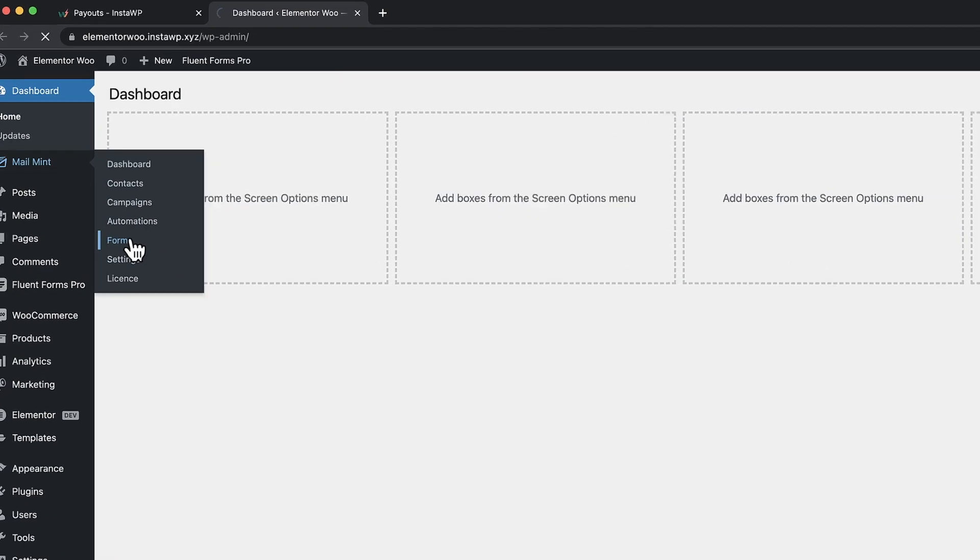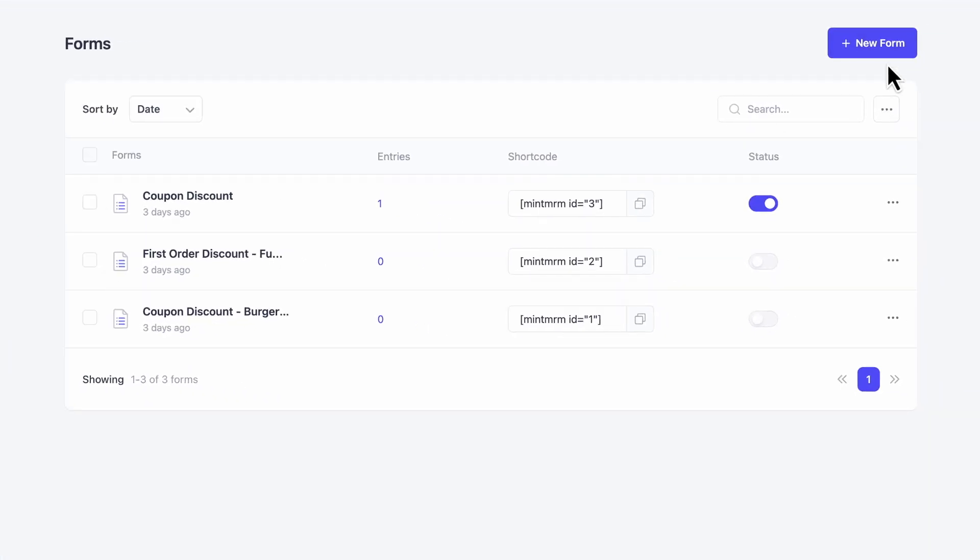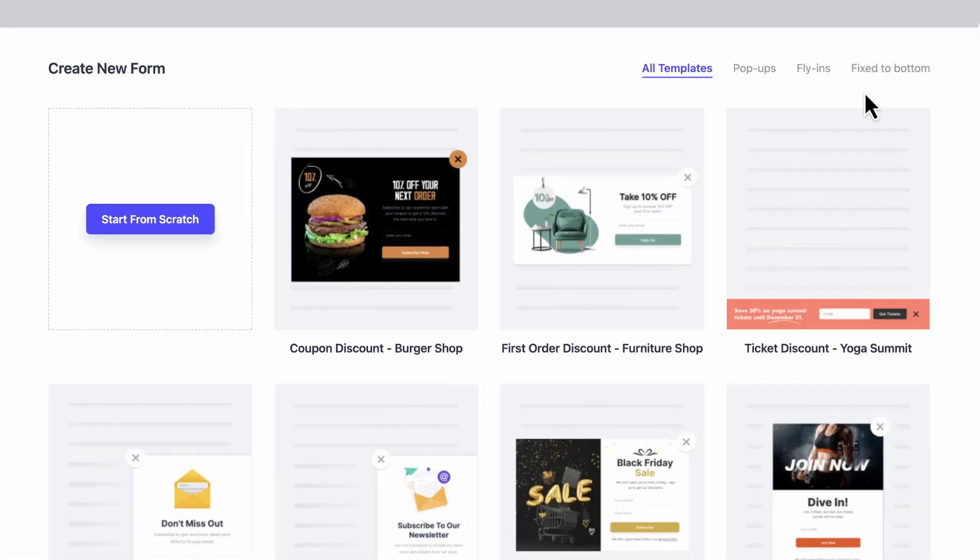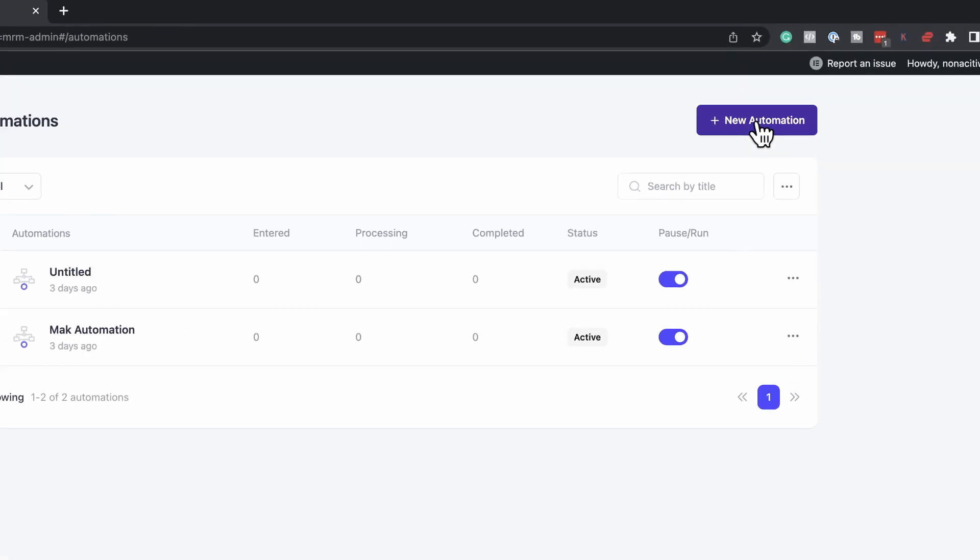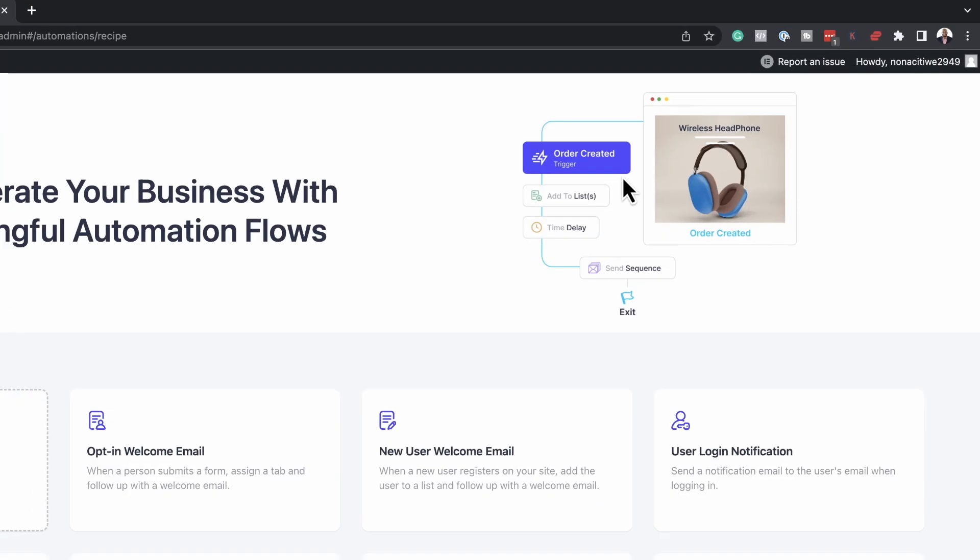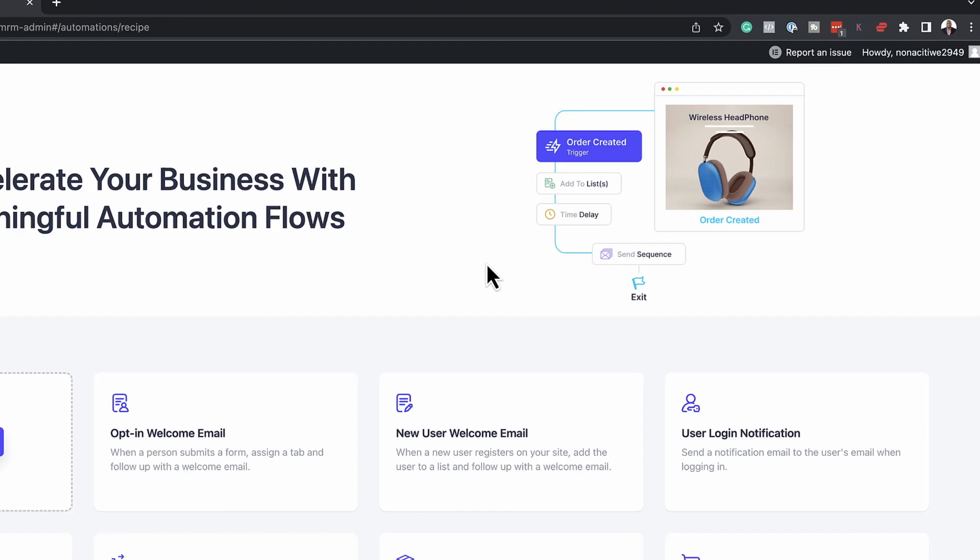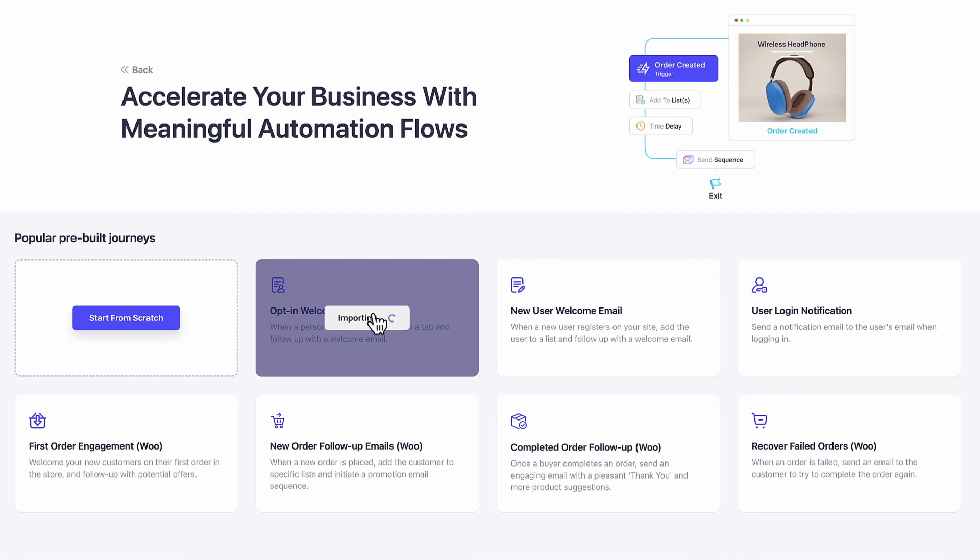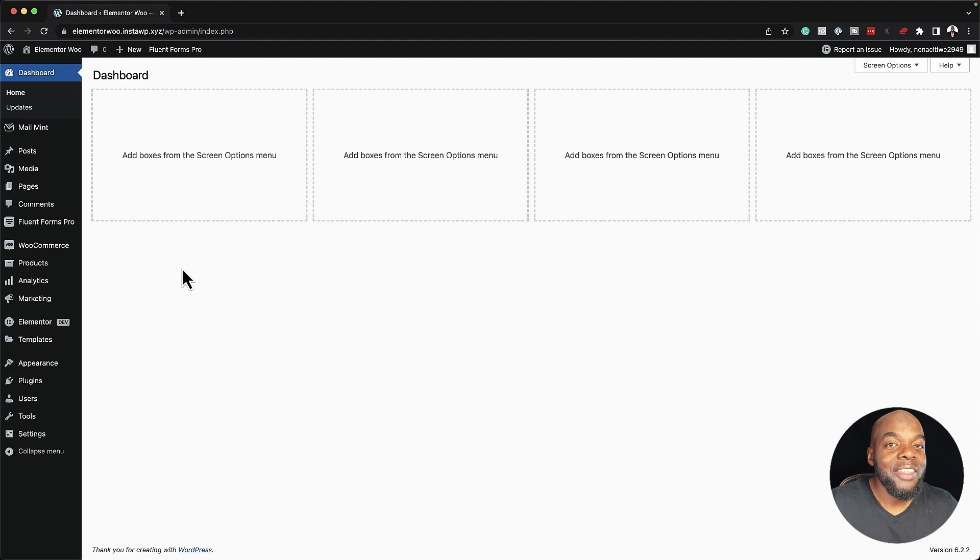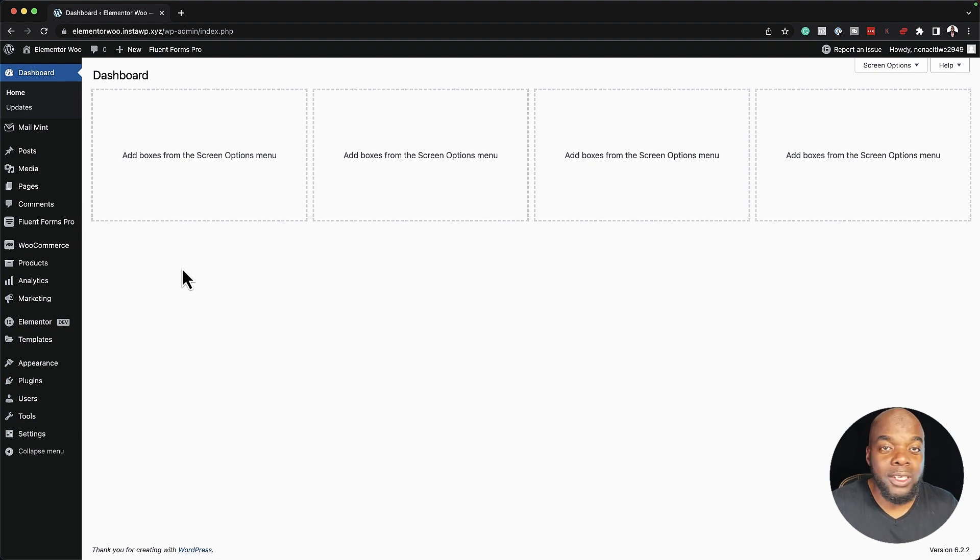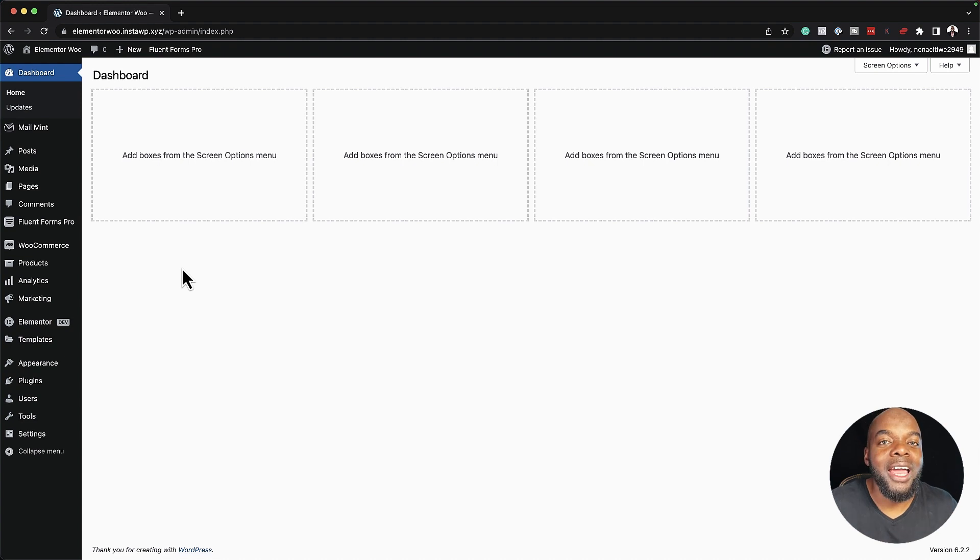MailMint is a very powerful email marketing and automation software for WordPress. In today's tutorial, I want to talk about the two latest updates. If you haven't purchased MailMint, I highly recommend it. The link is in the video description below, and I'll be making quite a lot of tutorials showing you how you can get the most benefit out of MailMint.